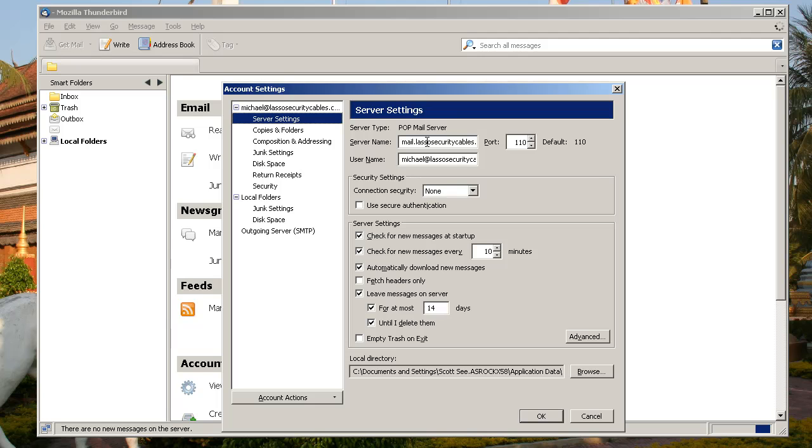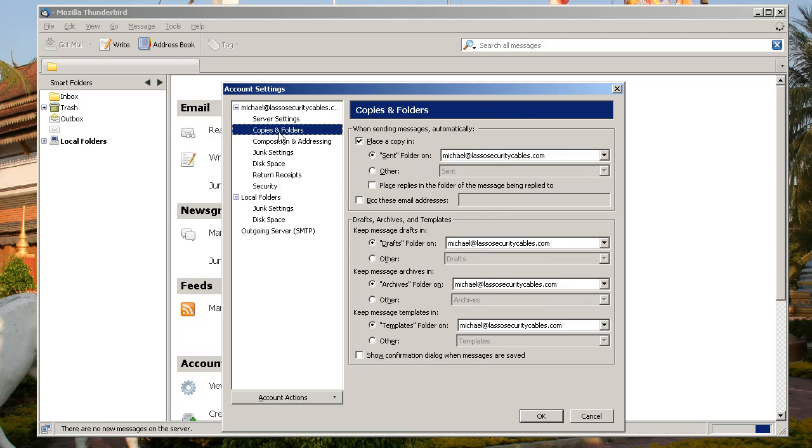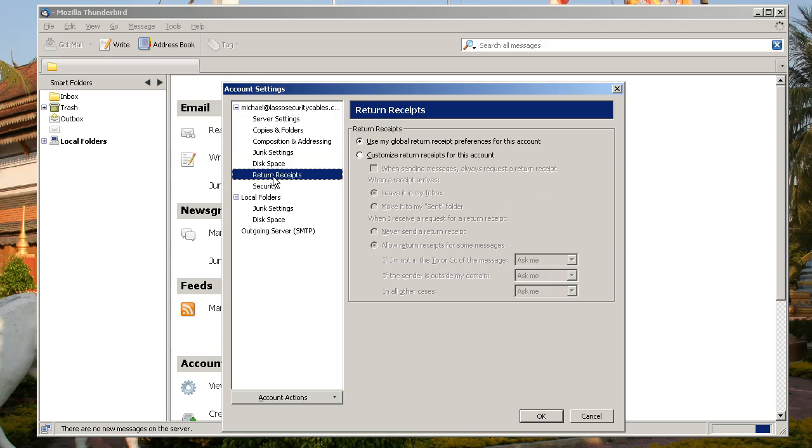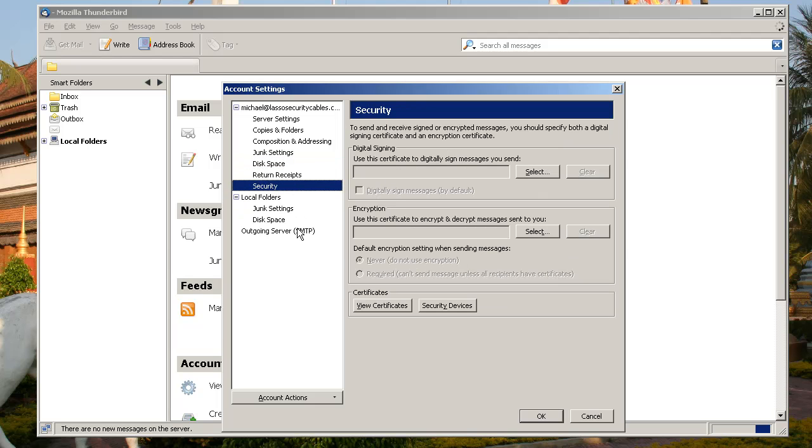Mail.LassoSecurityCables.com. You would swap in your domain name instead of LassoSecurityCables.com. So it would be Mail.YourDomainName.com. Obviously you'd put your email address in here for the username. The port is 110, so that all looks okay. The rest of these are not crucial at all.